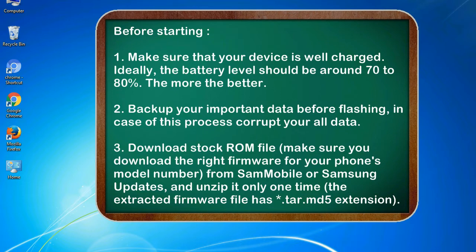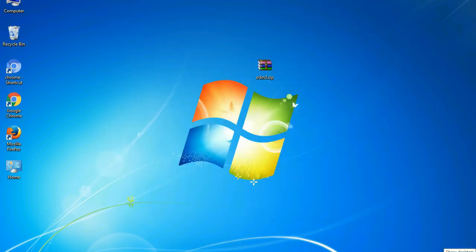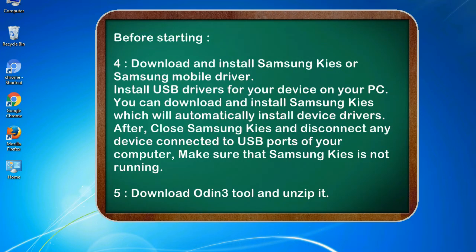3. Download stock ROM file. Make sure you download the right firmware for your phone's model number from Sammobile or Samsung Updates, and unzip it only one time. The extracted firmware file has *.tar.md5 extension. 4. Download and install Samsung KIES or Samsung mobile driver. Install USB drivers for your device on your PC. You can download and install Samsung KIES which will automatically install device drivers.